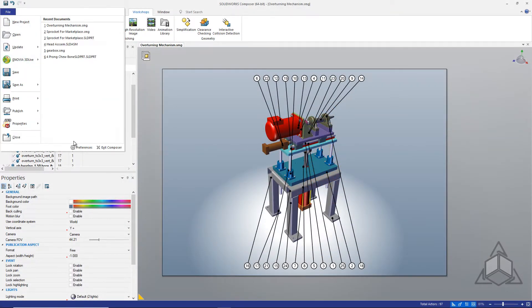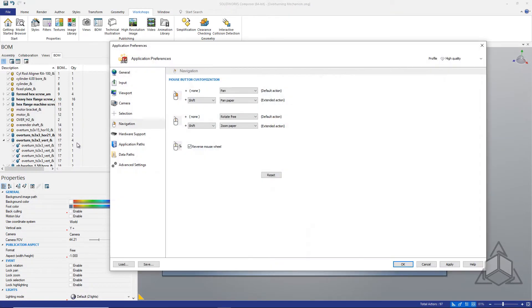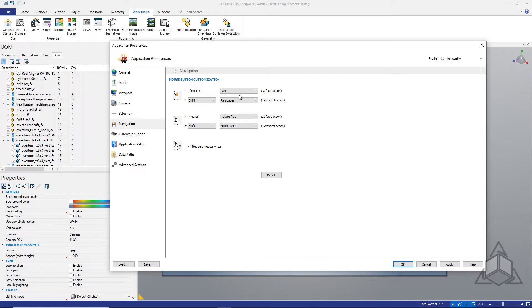The default shortcut to zooming in the paper space is control and the middle mouse scroll, but control and the middle mouse button depressed is the default pan for geometry. For quite some time now I've had my control set so that right drag is pan for the geometry and this led me to use shift and right drag to pan the paper space. This makes it easy to remember.